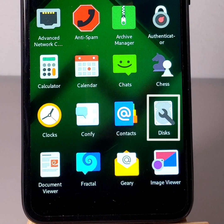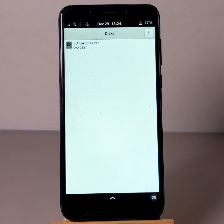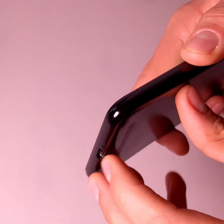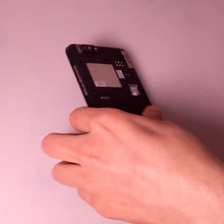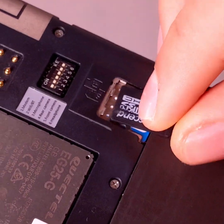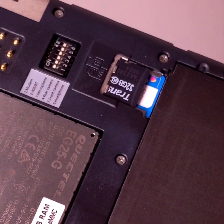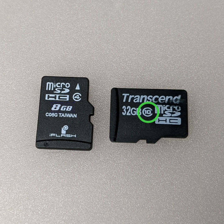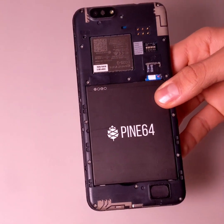Open the Disks application. Remove the back cover and insert a micro SD card in the slot provided for this purpose. I recommend that you use a micro SD card of at least 8GB, with a high write rate — class 10 in my case. Then replace the back cover.